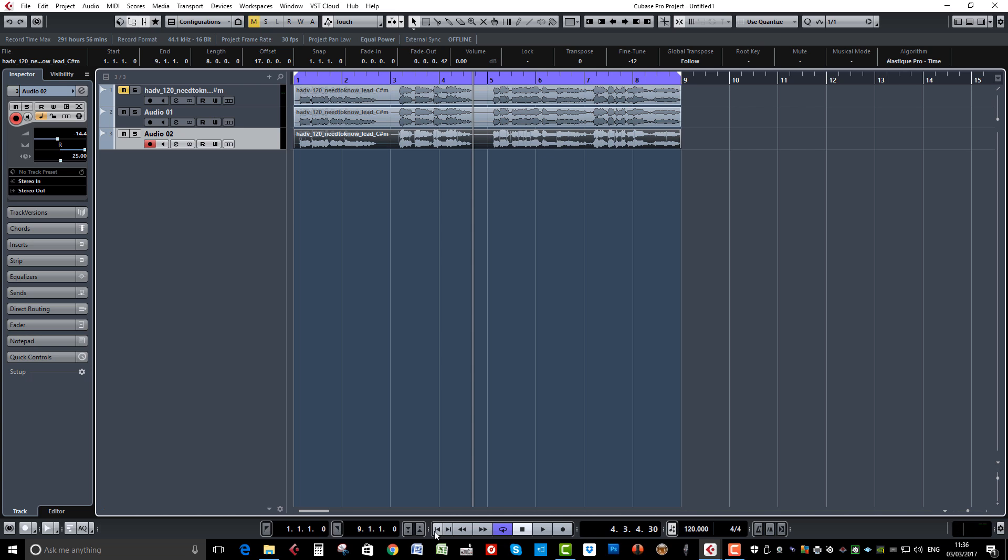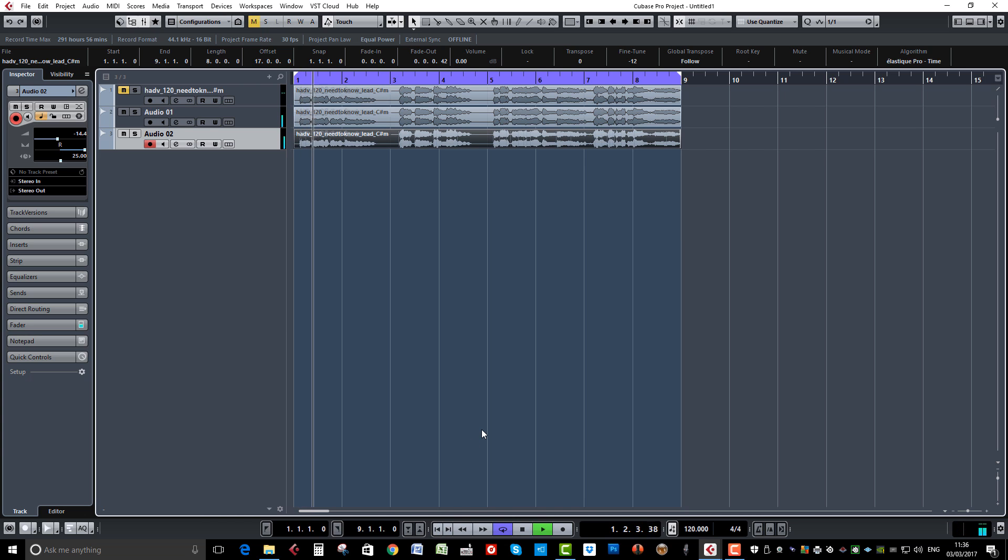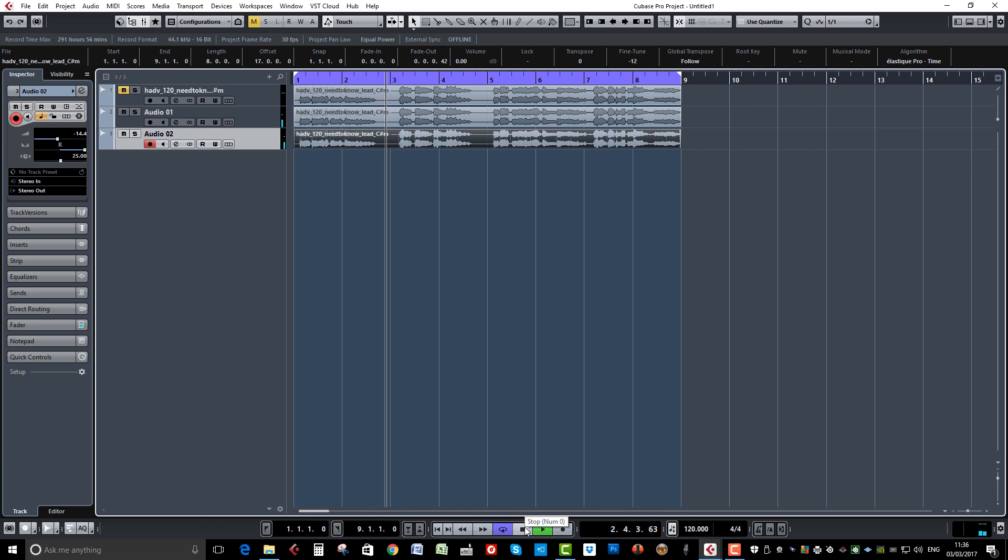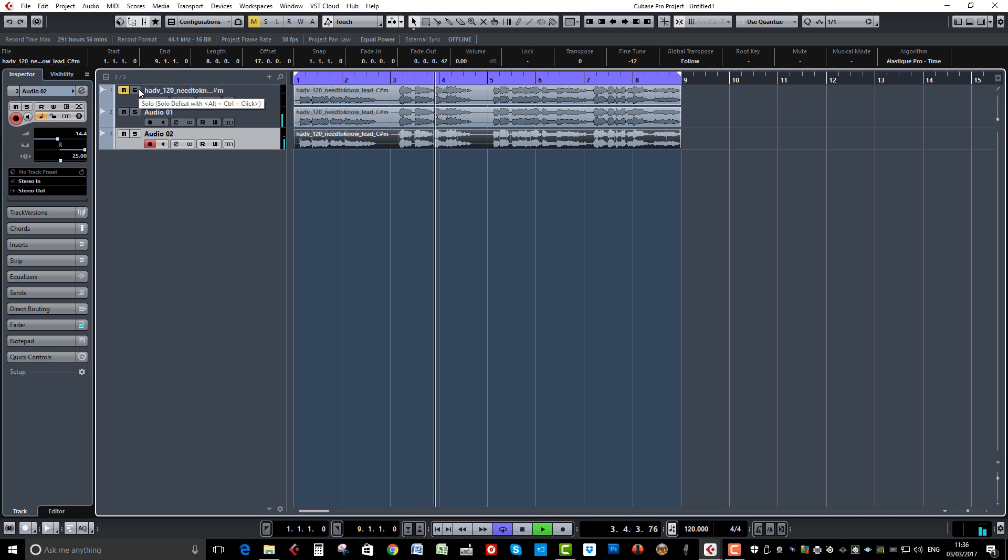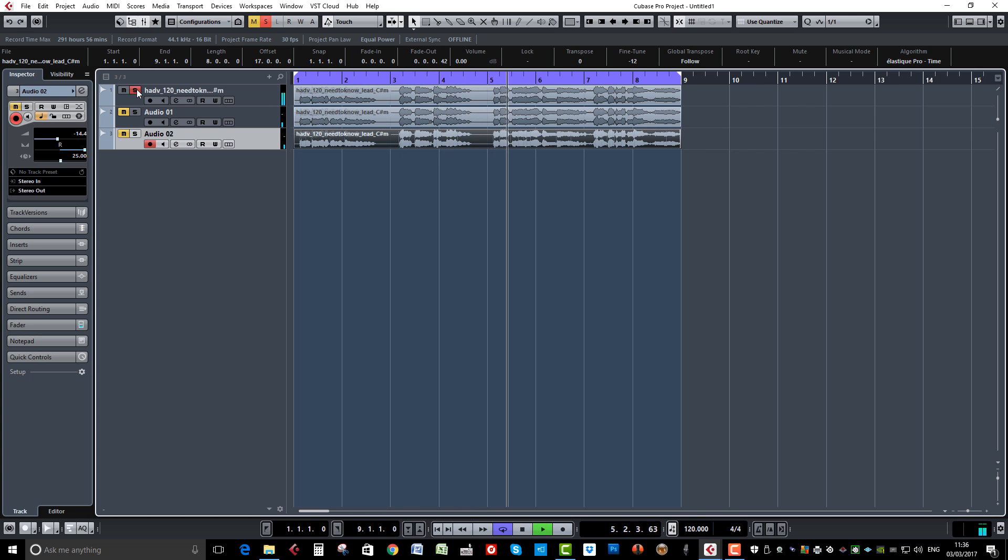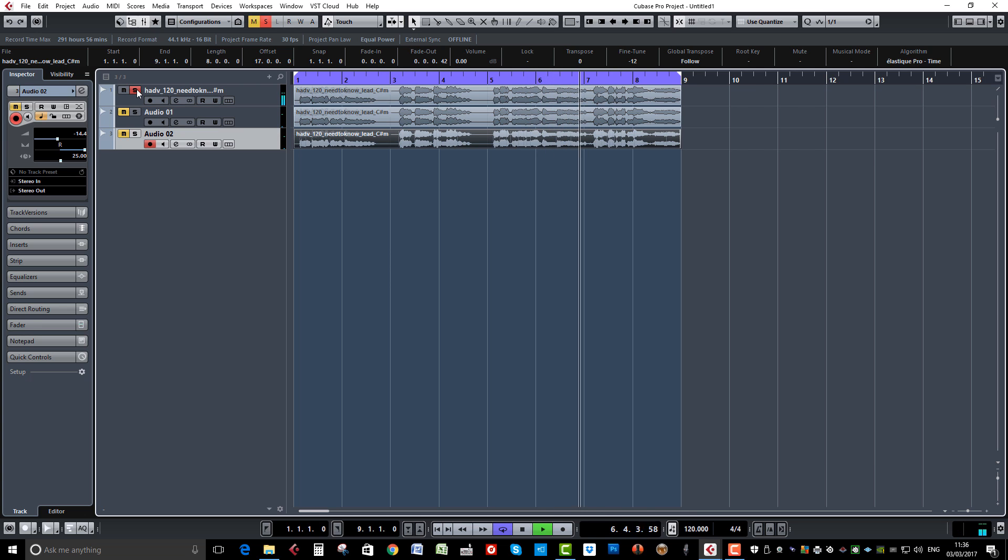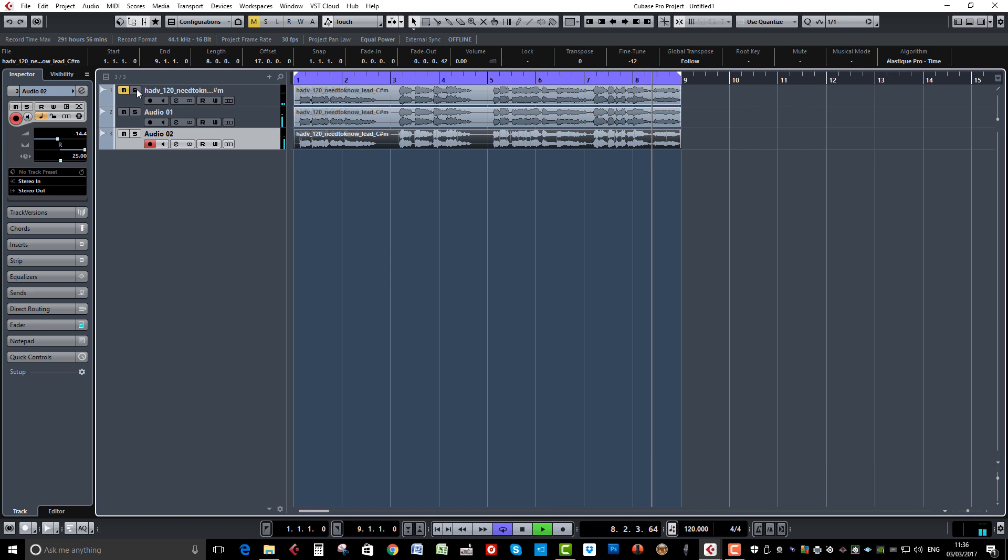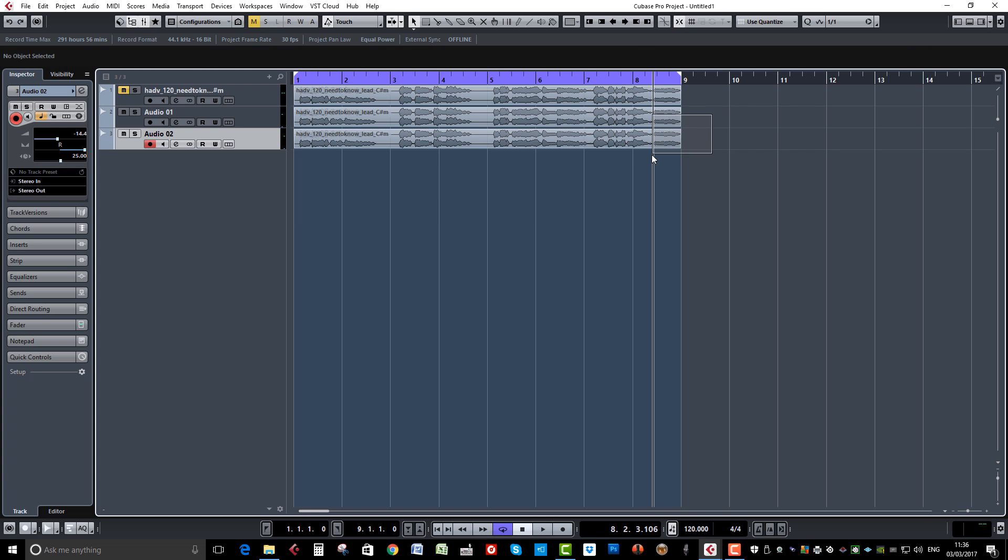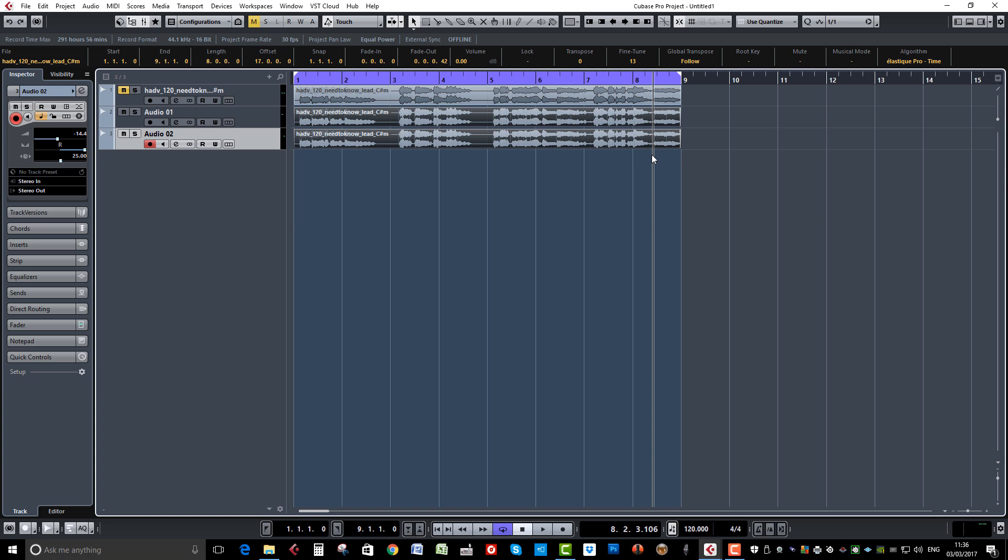So let's just play those back now and have a listen back to our original. You can hear that it's widened the vocals, it's giving it a load of stereo width, and that's one quick way of widening, ideal for choruses.